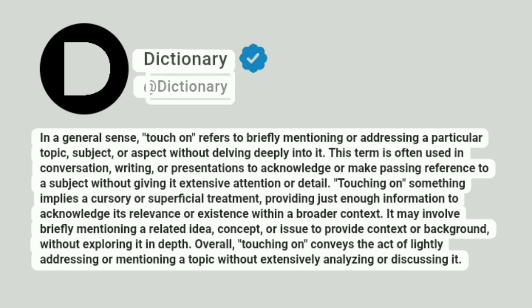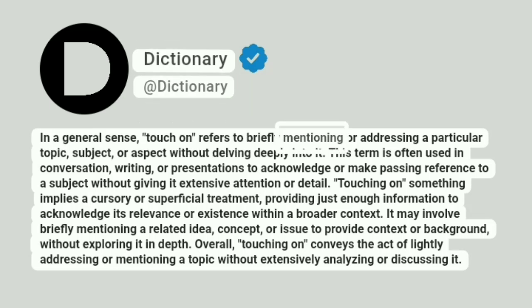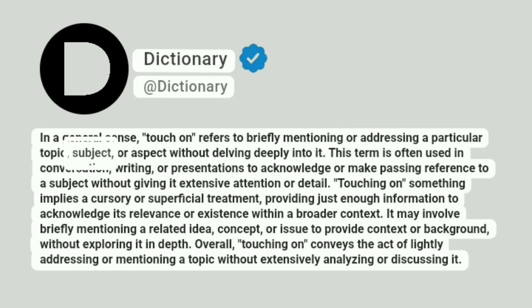At dictionary. In a general sense, 'touch on' refers to briefly mentioning or addressing a particular topic, subject, or aspect without delving deeply into it.